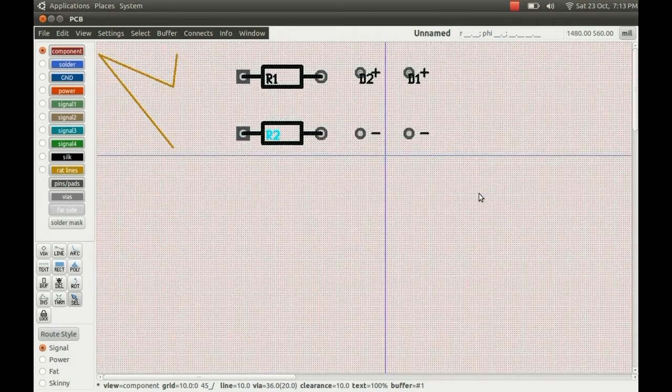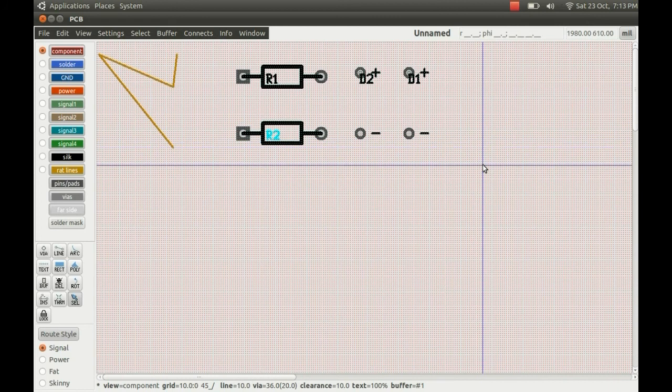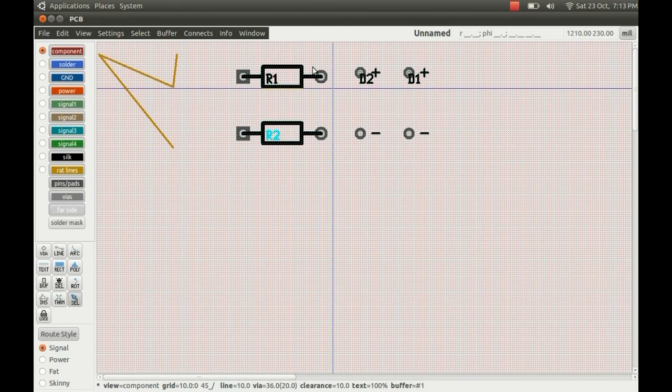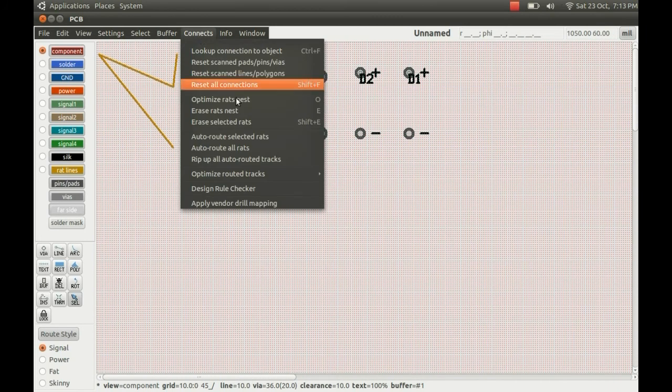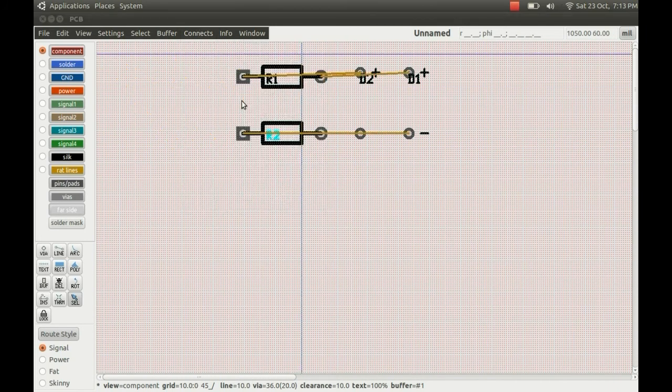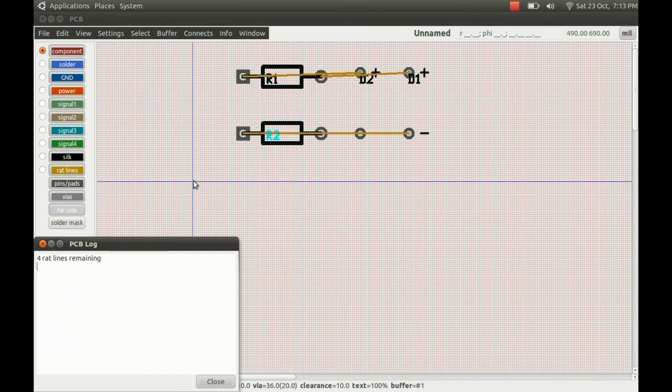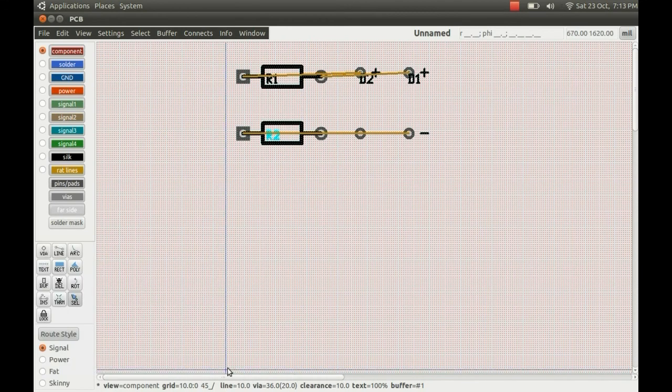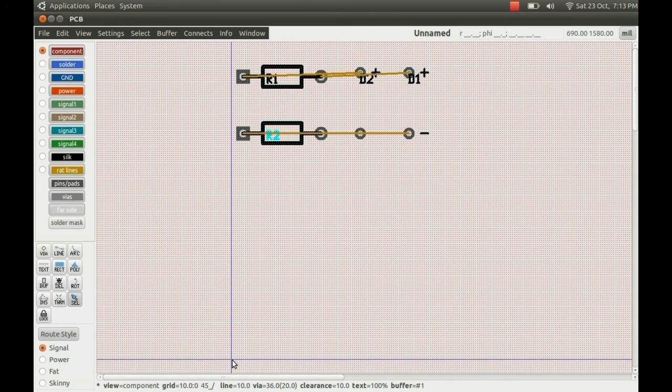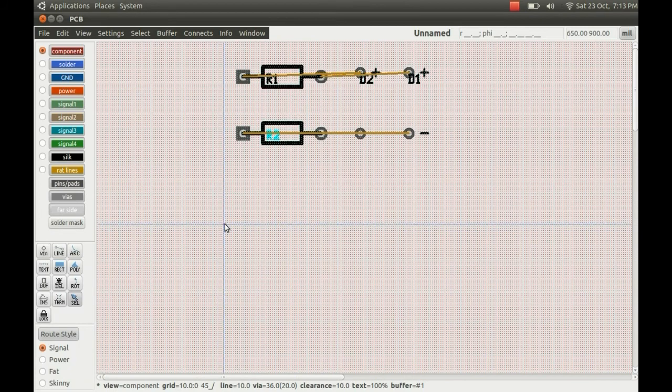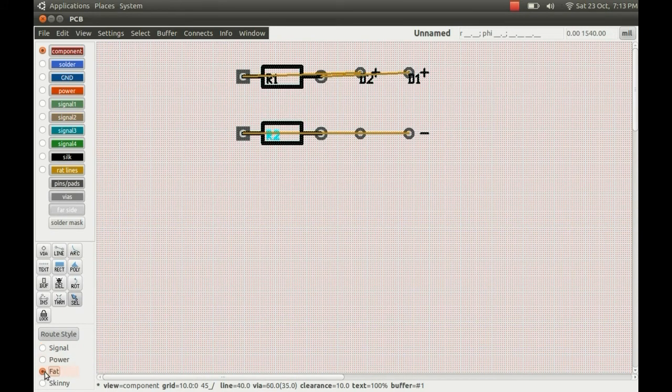So the rats nests are off to one side so they will have to be refreshed. So you just go to connections and optimize rats nest, and you get the dialog box up, you just close that, and it reconfigures those for you. You use them to do the routing.